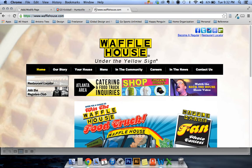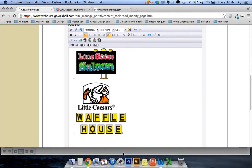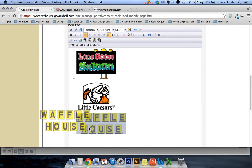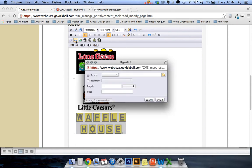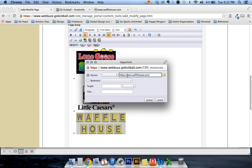Go ahead and copy the URL. Go back to your add modify page. Highlight the Waffle House and then you're going to click on the hyperlink button and from there you're going to paste the URL into this section that says source. Insert. Apply. Okay.